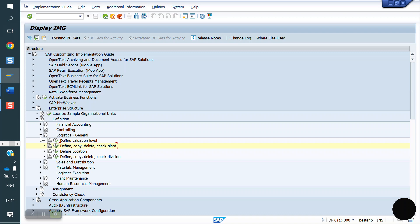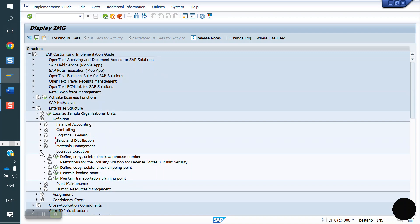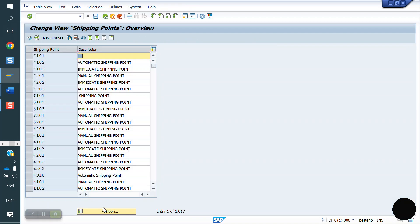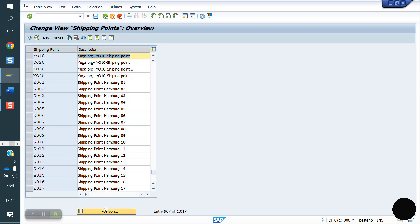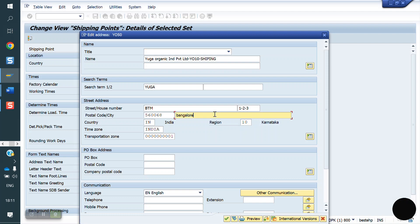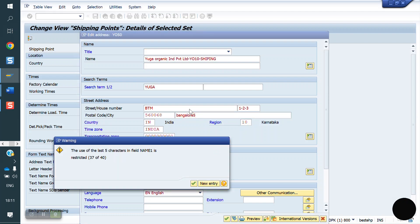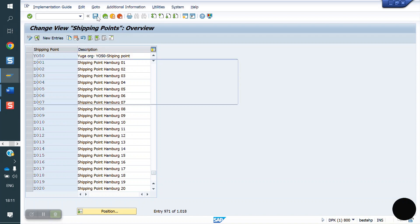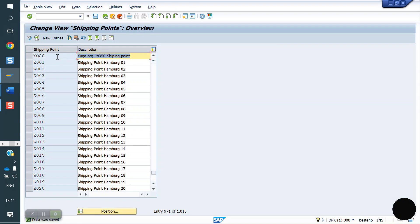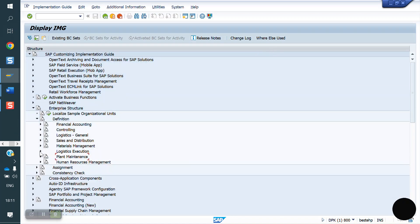Next, shipping point need to create. Go to Logistics Execution. Here I copy from YO10, copy from YO10 to YO50. Now I'm saving.